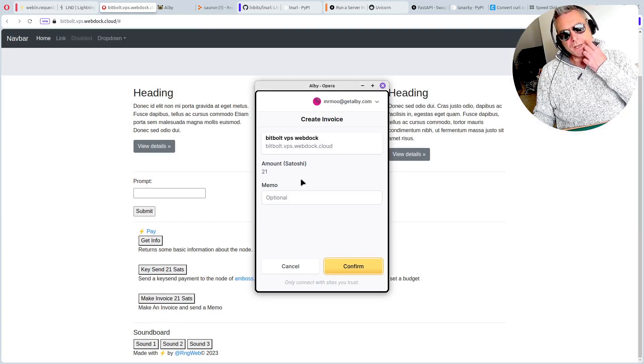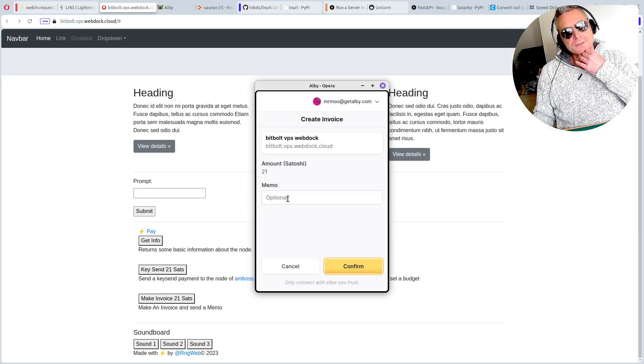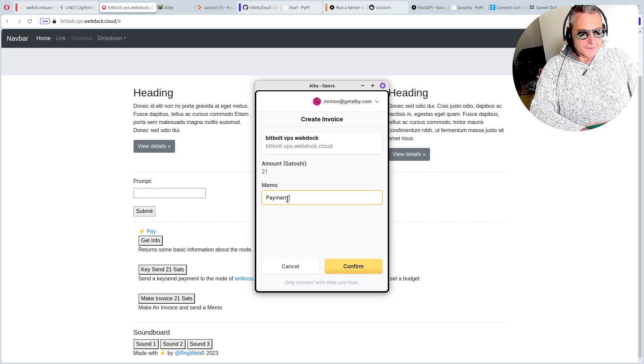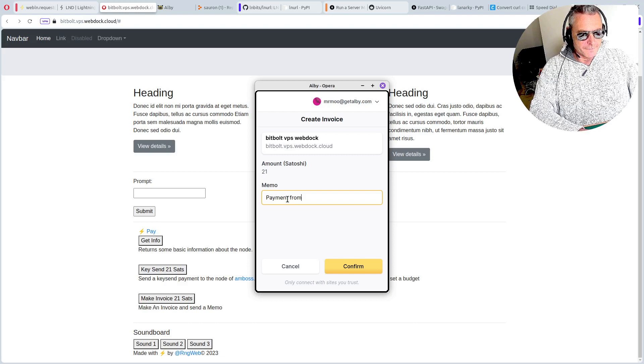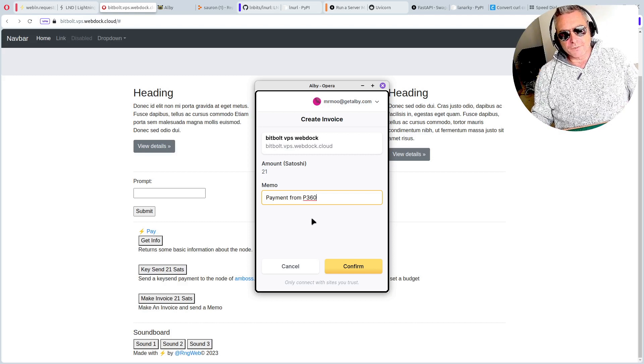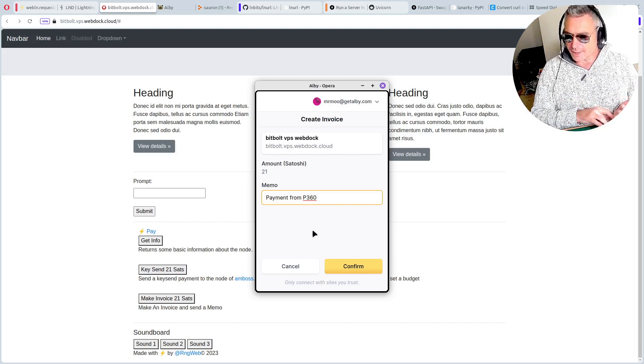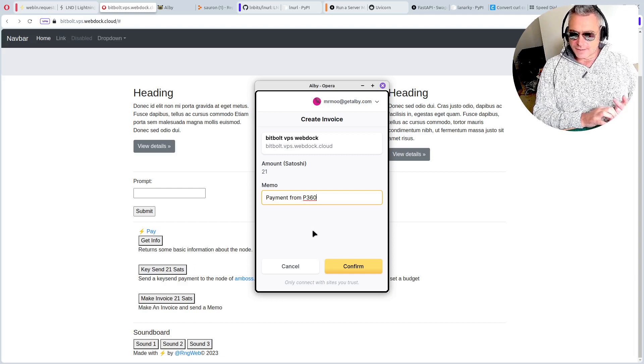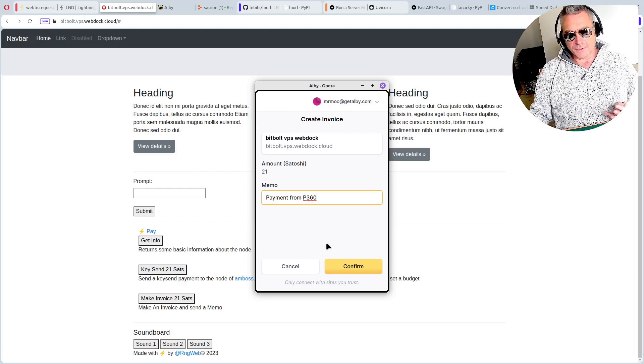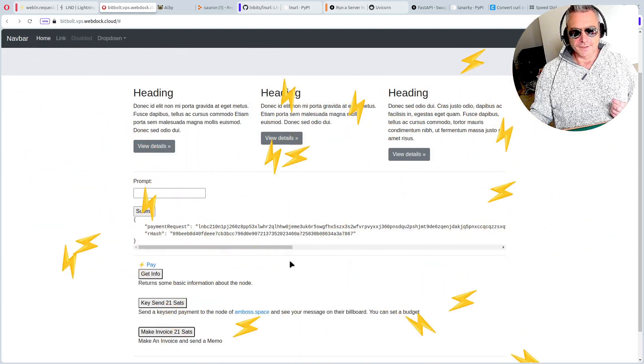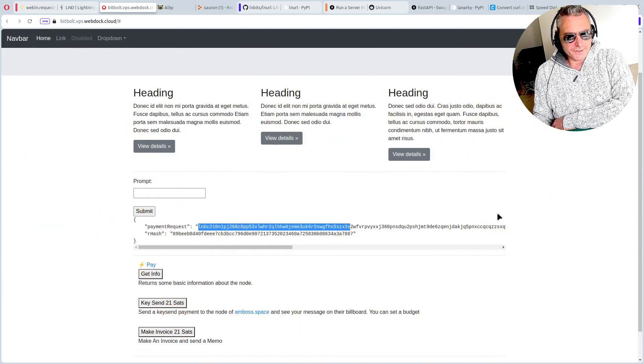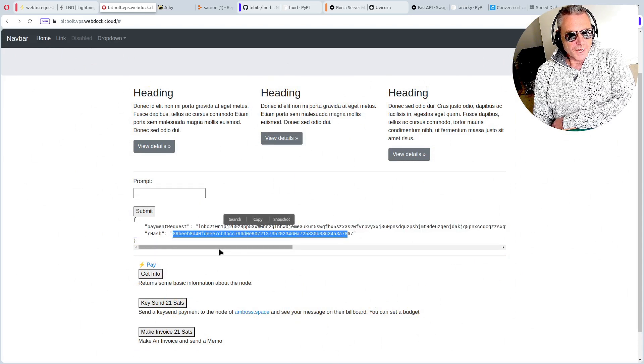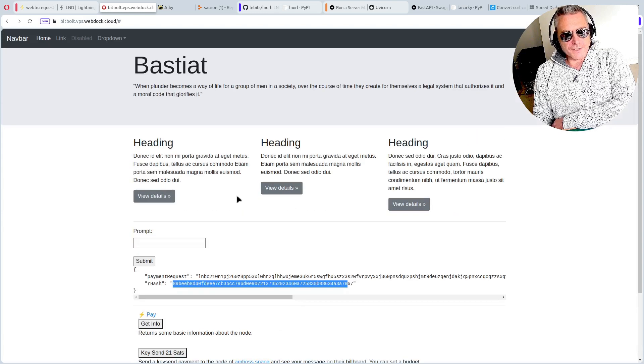The transaction definitely went through though. The other thing you can do is make an invoice. Some things are better if you make an invoice, and then you can put a message. So you could put payment from. Because if you just use the send sets, the recipient wouldn't know who the payment's from, they'd still get it. Then you see payment request hash, don't know what that is yet, but we'll find out in due course.